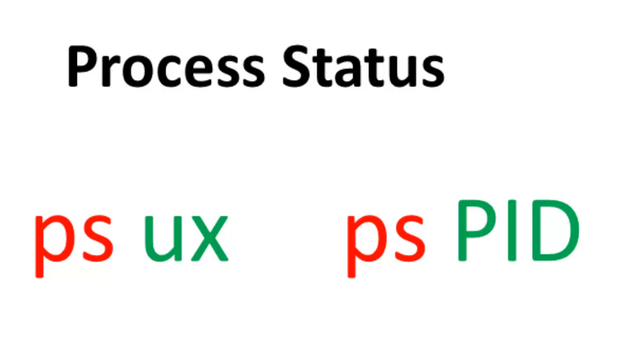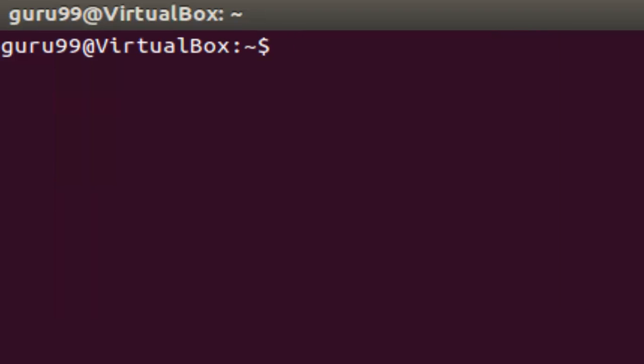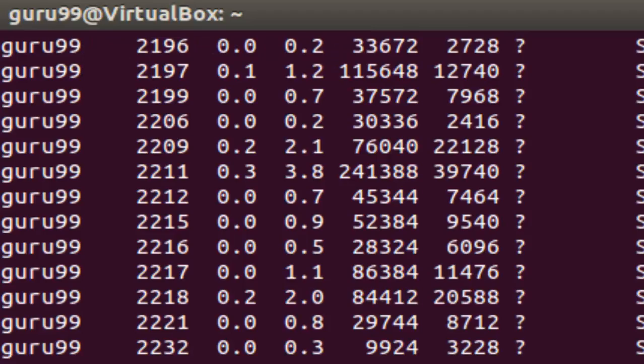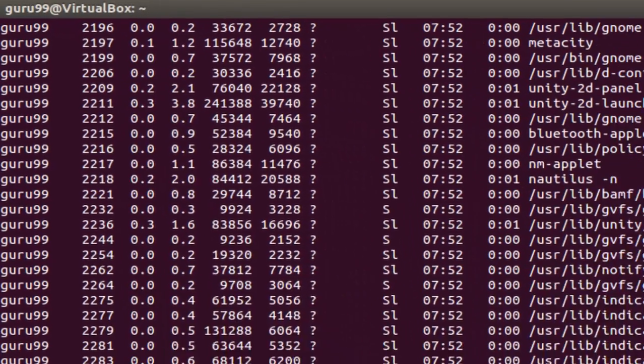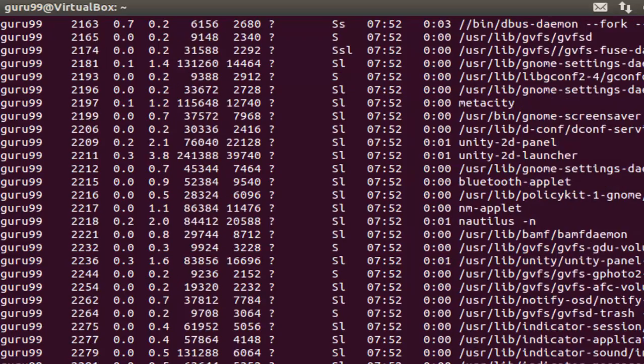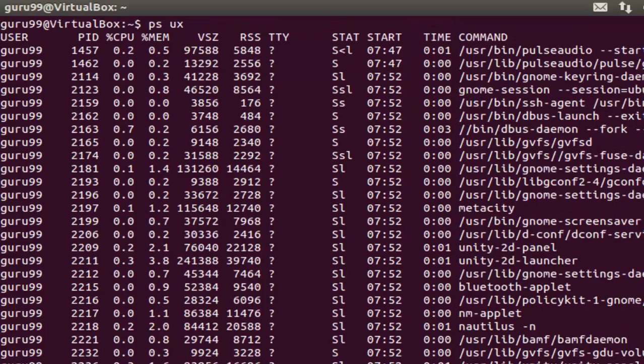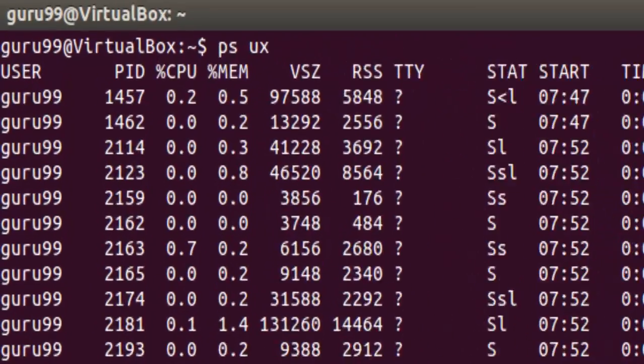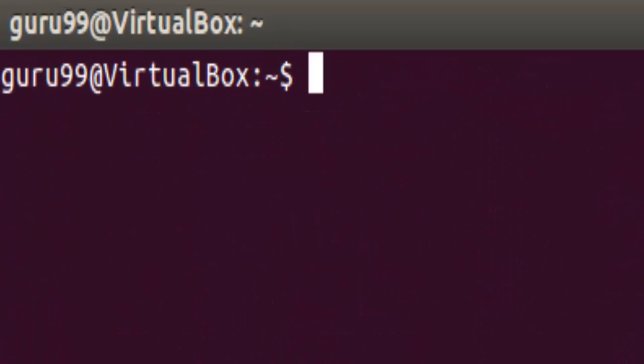You can use these syntaxes with the PS command. Let us try them. So to check all the processes running under a user, you need to use this command.